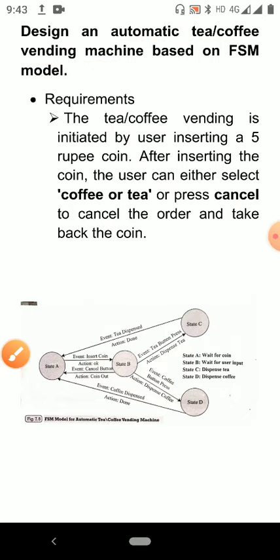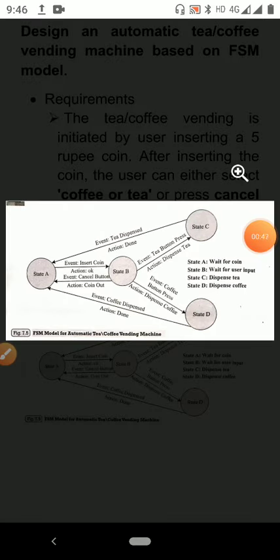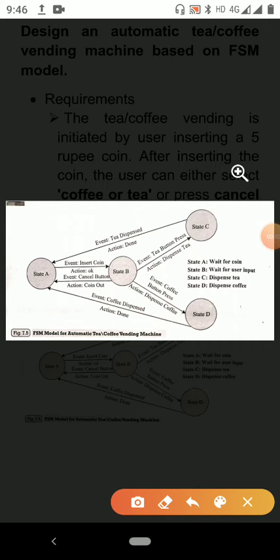The figure shows the FSM model for the automatic tea or coffee vending machine. There are four states: State A, State B, State C, and State D. State A is 'wait for coin,' State B is 'wait for input,' State C is 'dispense tea,' and State D is 'dispense coffee.'